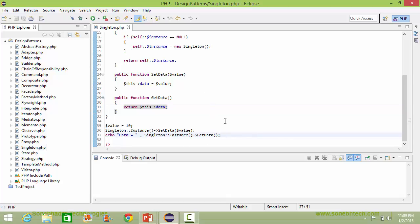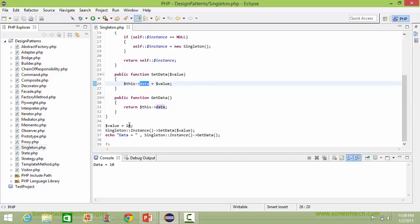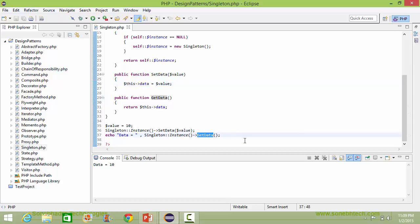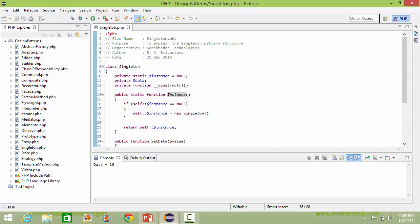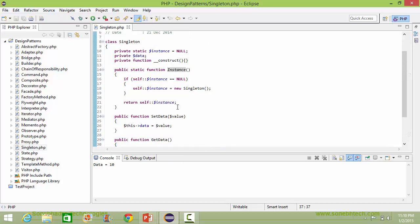We will run this program and see the output. We can see data equals 10. With setData we are setting the data item data with value 10, and with getData we are getting the data item data value which is 10. When we call the instance method the first time it creates the singleton class object, and when we call it again it returns the existing singleton class object pointed to by instance.